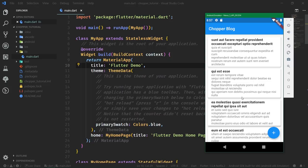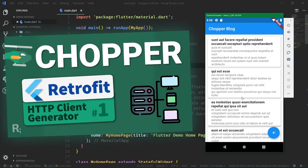Working with RESTful APIs and making HTTP requests is the bread and butter of almost every developer. If you are coming from Android, you probably know about Retrofit. iOS developers, as I am told, have the Alamofire library. On Flutter, you usually use the HTTP package which comes directly from the Dart team, or something like Dio.